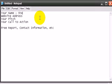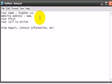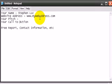So I can do something like Stephen Luke, my website address, my web address, your pitch, and your call to action.